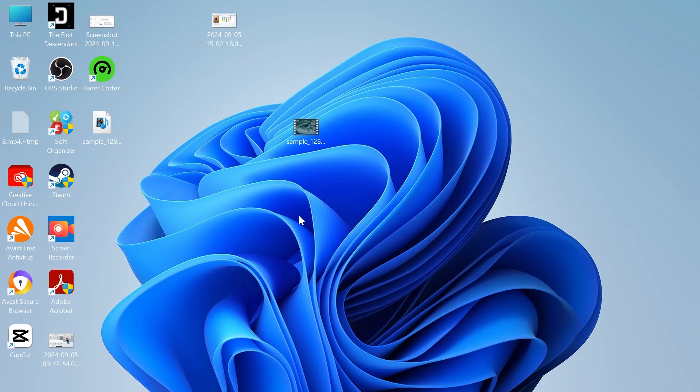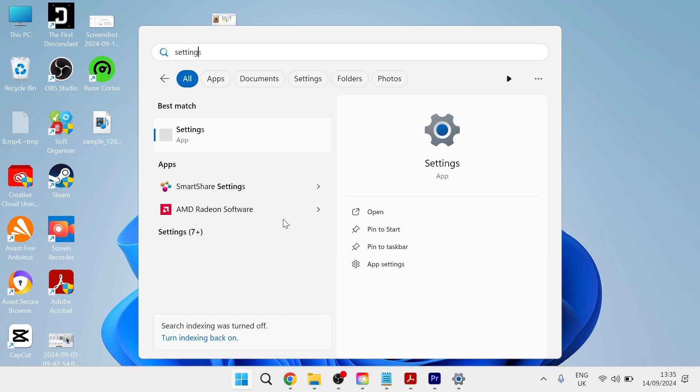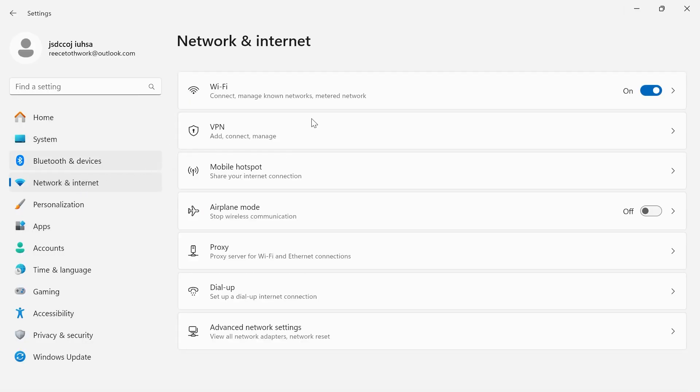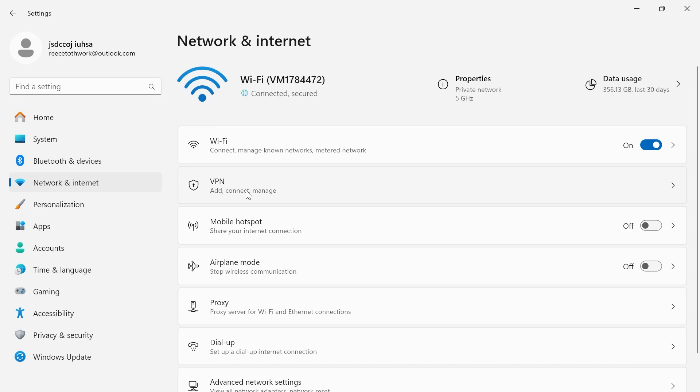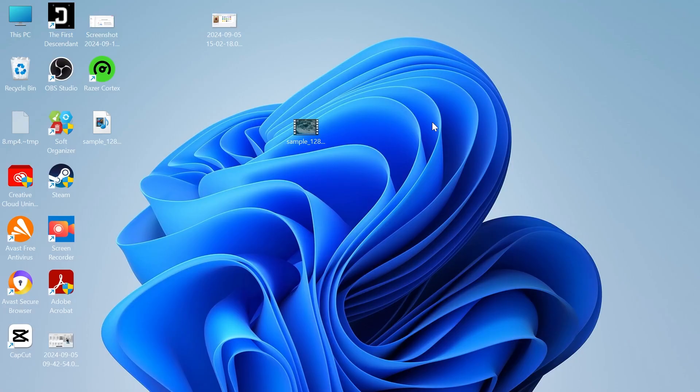The first thing you need to do is make sure you're disconnected from any VPNs. On my computer, I'll head over to settings and click on this, come over to network and internet from the left-hand side, come down to VPN, and make sure you're disconnected. As you can see here, mine says not connected, so we can close out of this.